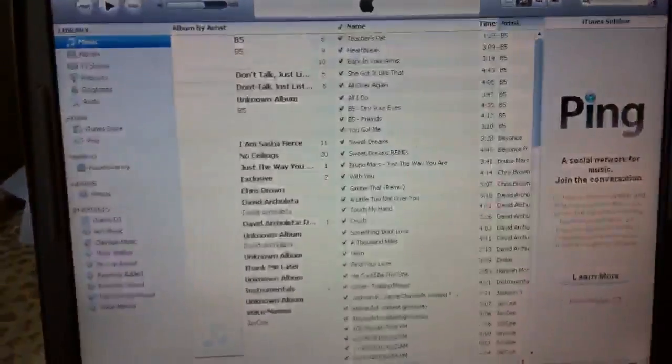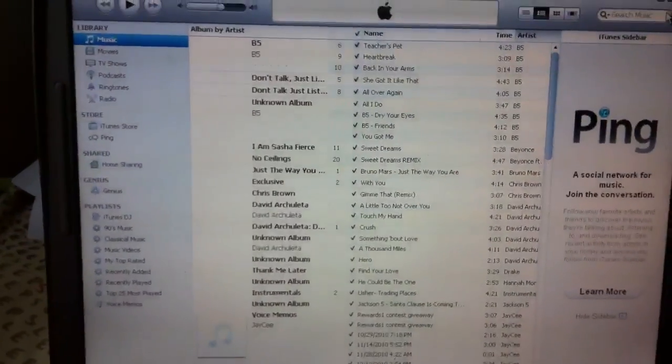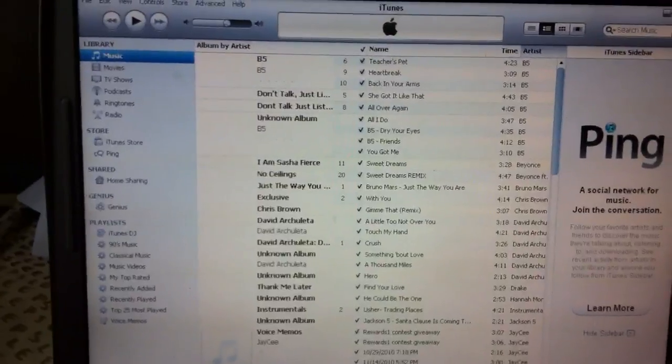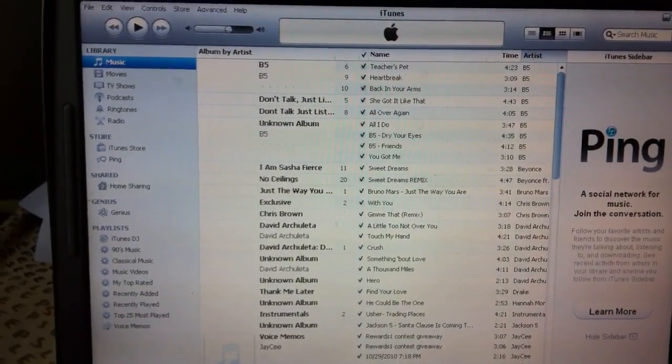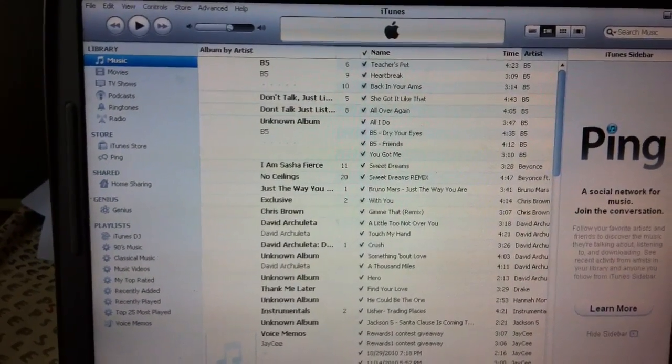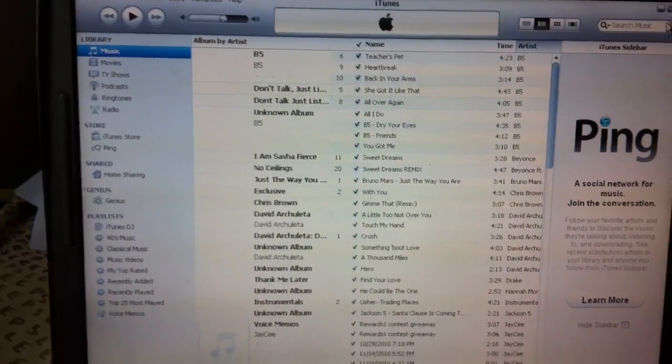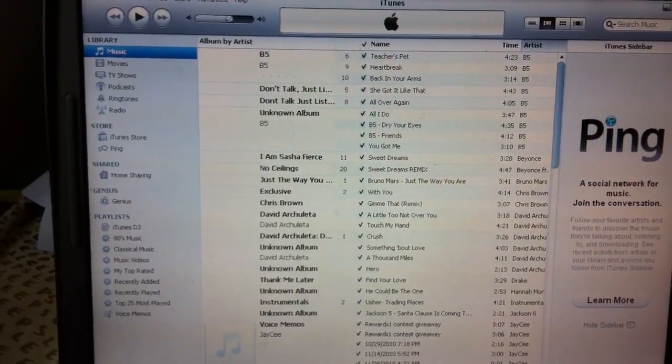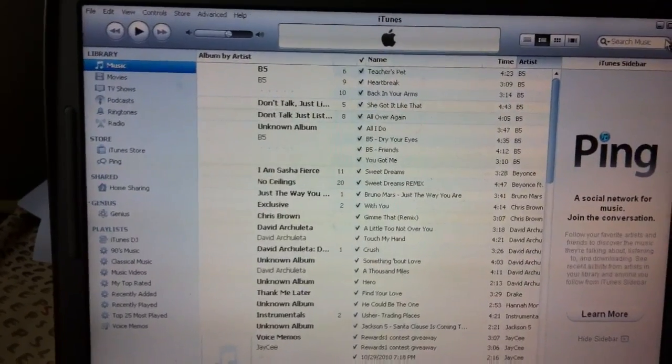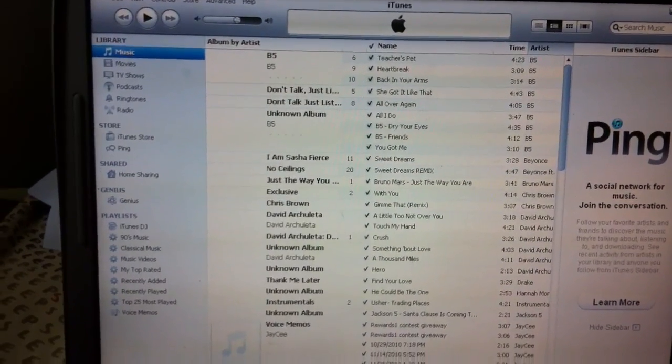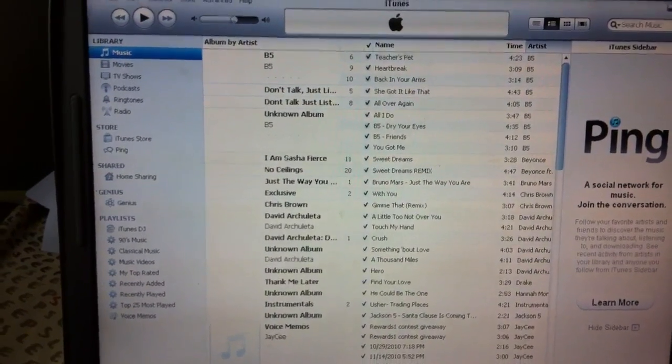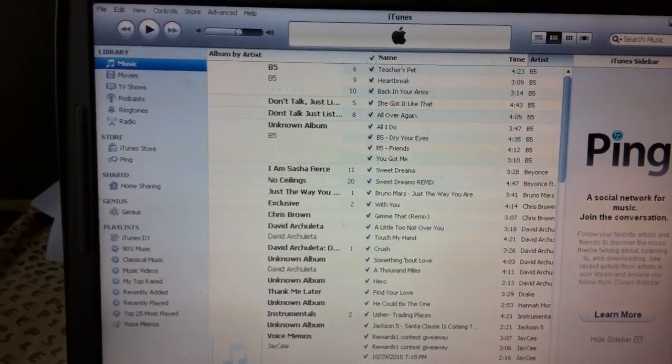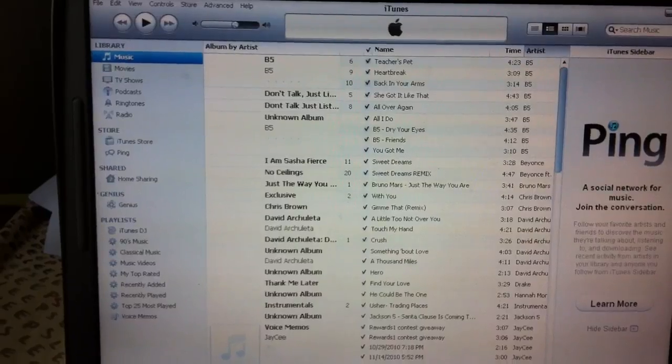Hey you guys, it's Jazzy646 and I'm going to show you guys how to create a new Apple ID account without using a credit card.